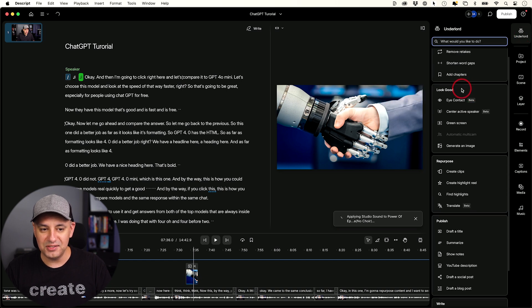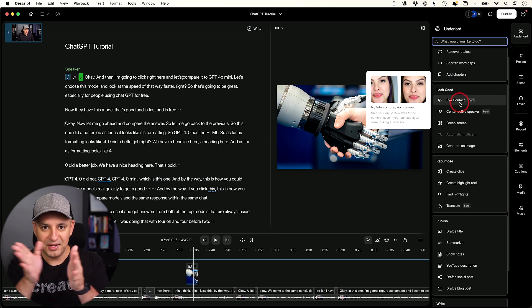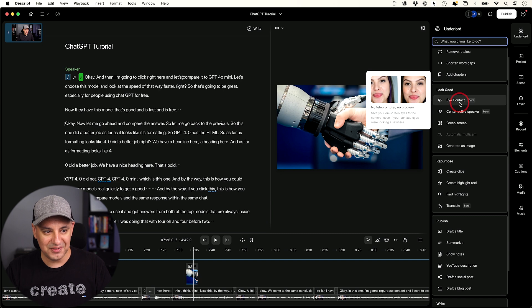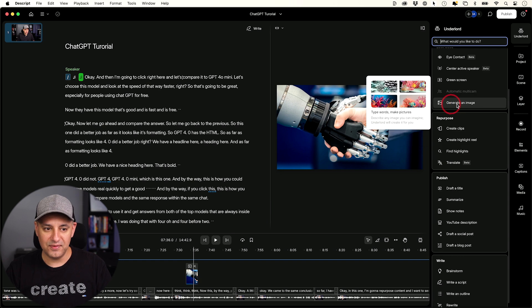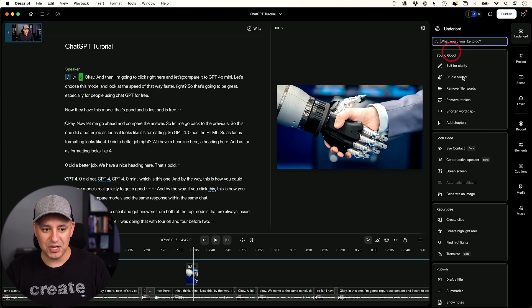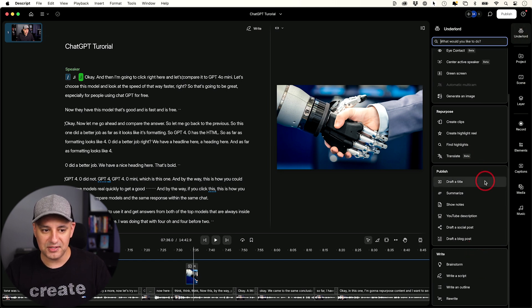Outside of that, you have a ton of more advanced AI tools. Eye Contact just came out — it literally changes your gaze to make you look at the camera even if you're looking away. Very strange, but very cool. You can center the active speaker on camera automatically, and you can even generate images using a prompt box. I'll probably make a dedicated video all about Underlord at some point, but this is really, really interesting.